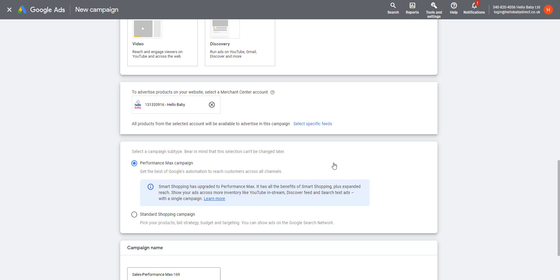You don't have any options for any kind of optimization other than location. You can choose obviously where you're advertising your products to. You can't choose negative keywords, you can't choose any kind of schedule. With a Standard Shopping campaign, you have much more control over targeting and you have much more control over bidding.